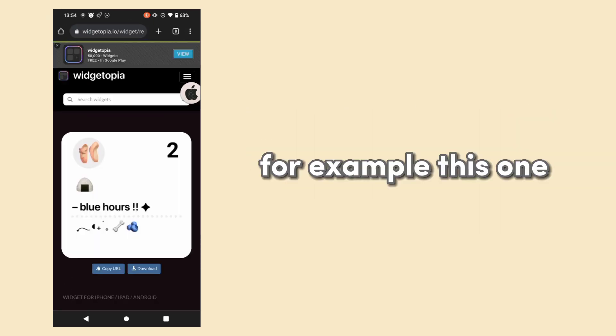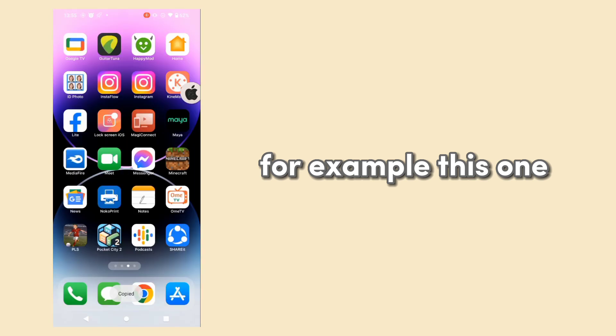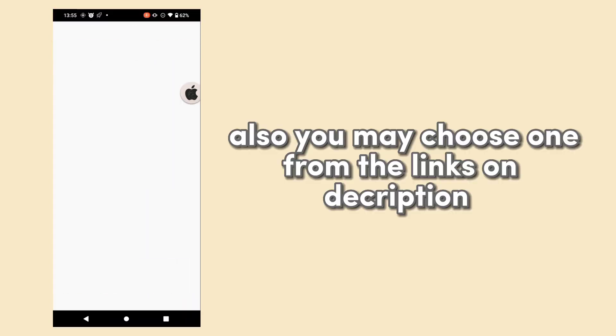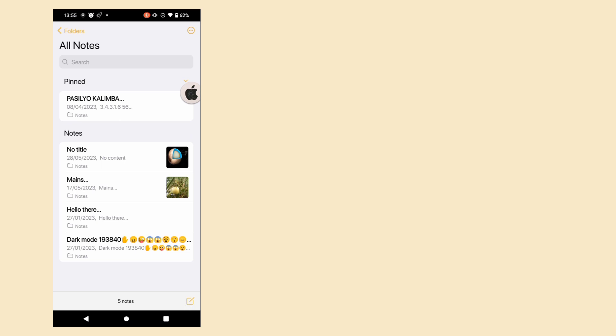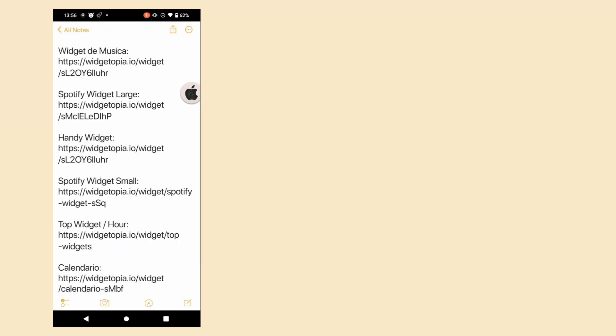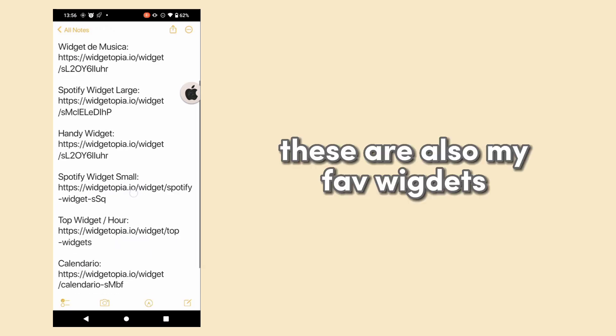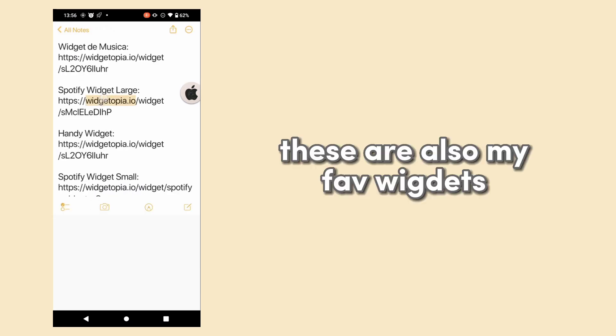For example, this one. Also, you may choose one from the links in the description. These are also my favorite widgets.